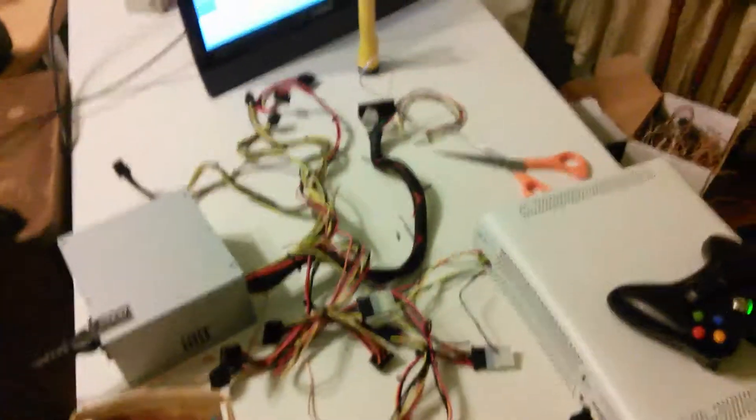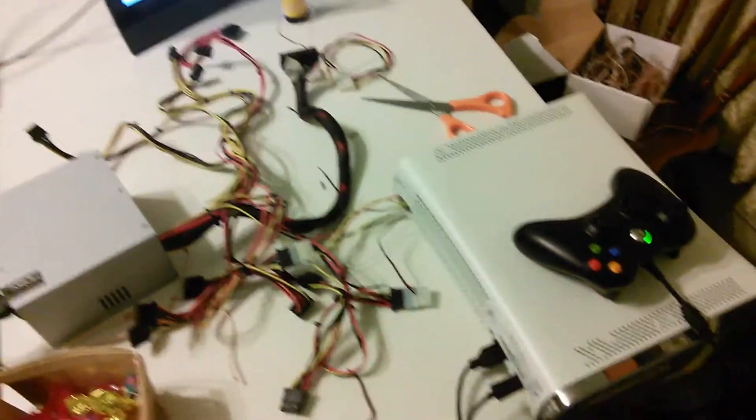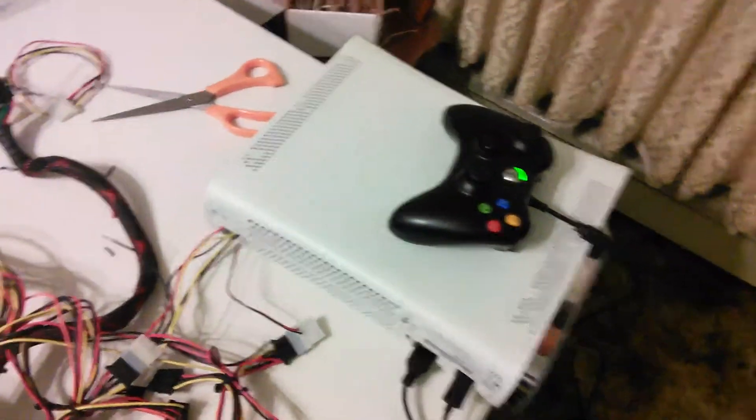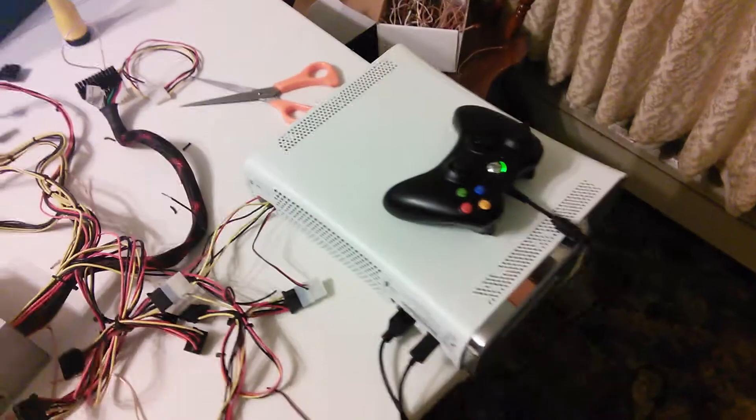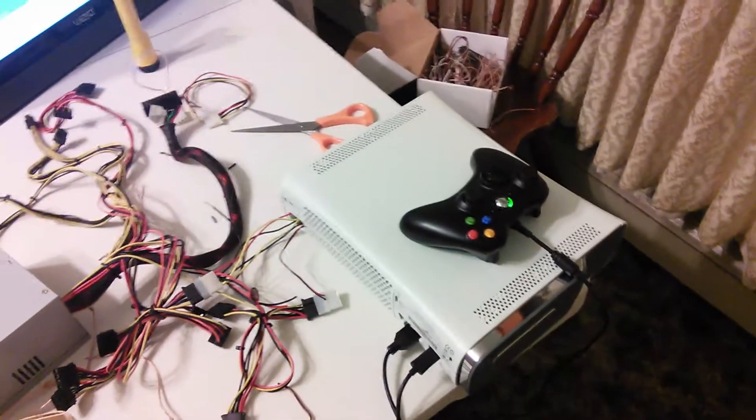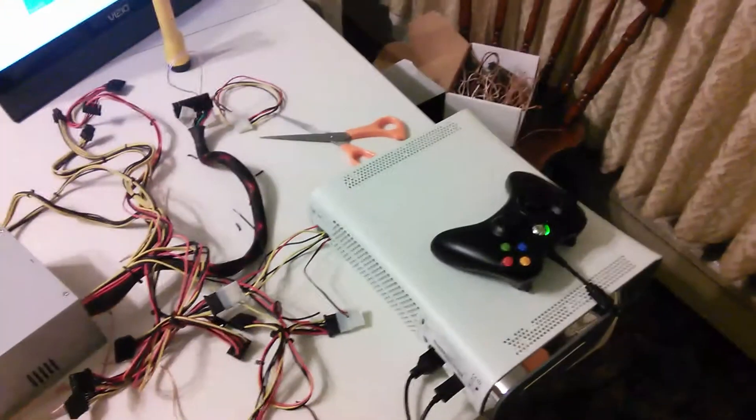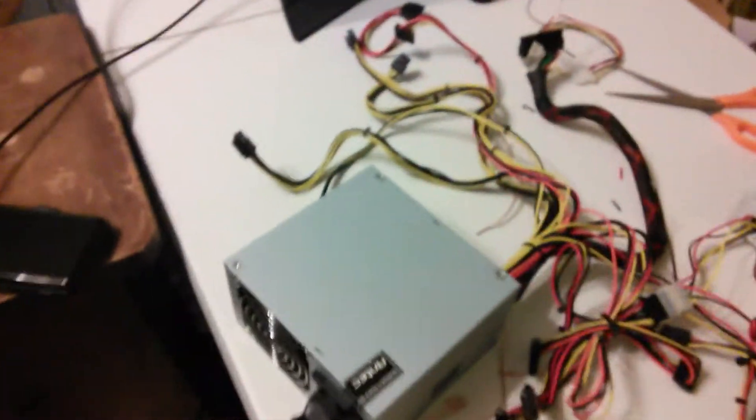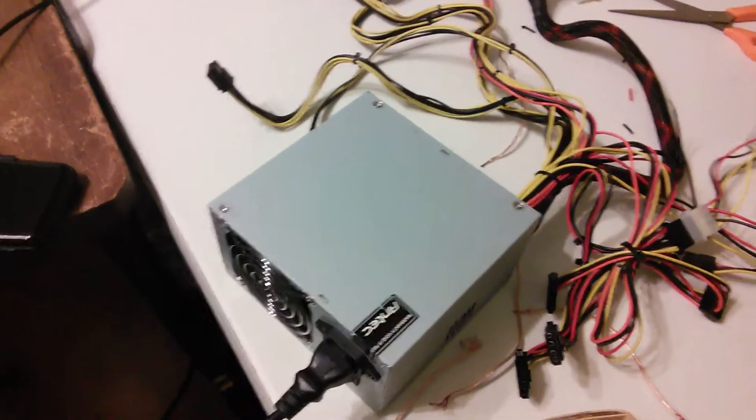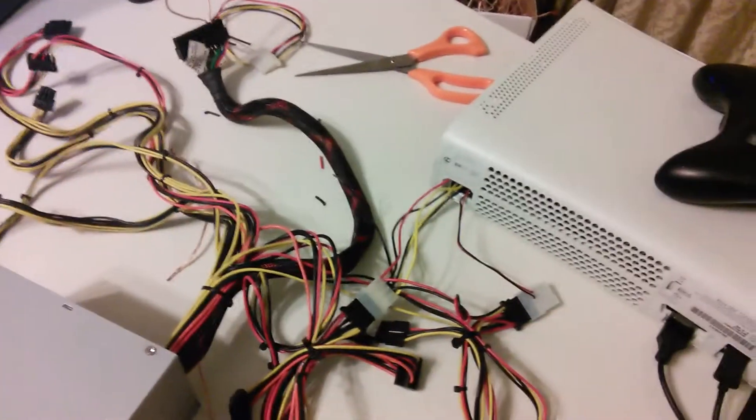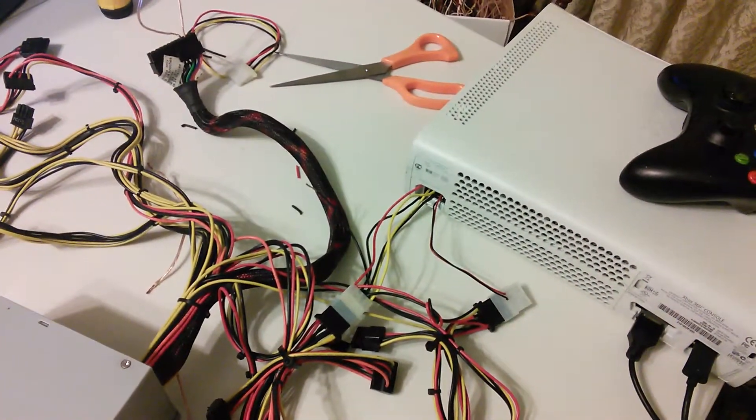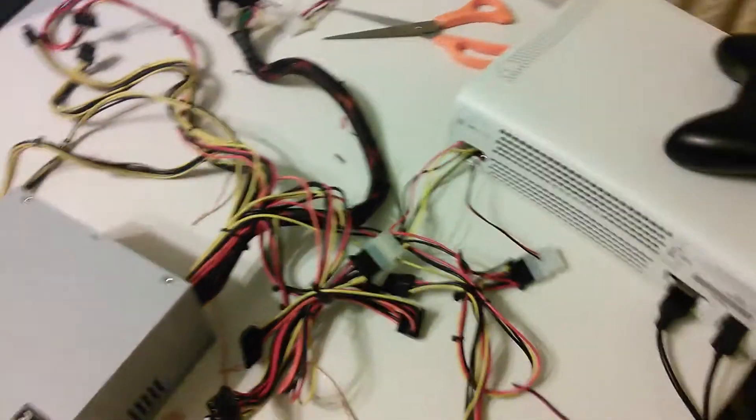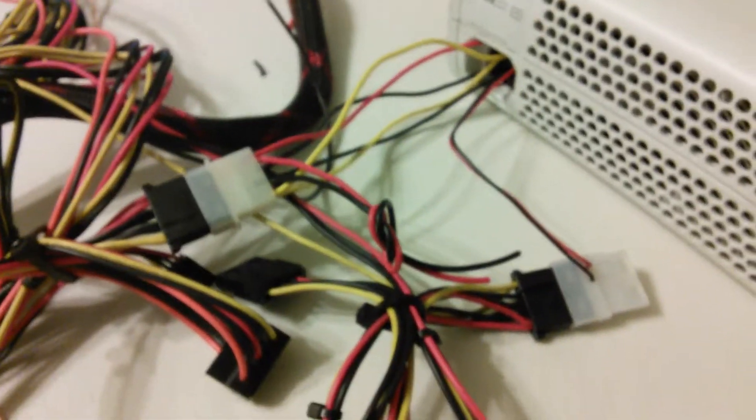Hey there guys, so I got this Xbox 360 today and it didn't come with a power brick. Pretty much what I did was took a normal computer power supply and hooked it right up. Let's get a close-up on these wires here.